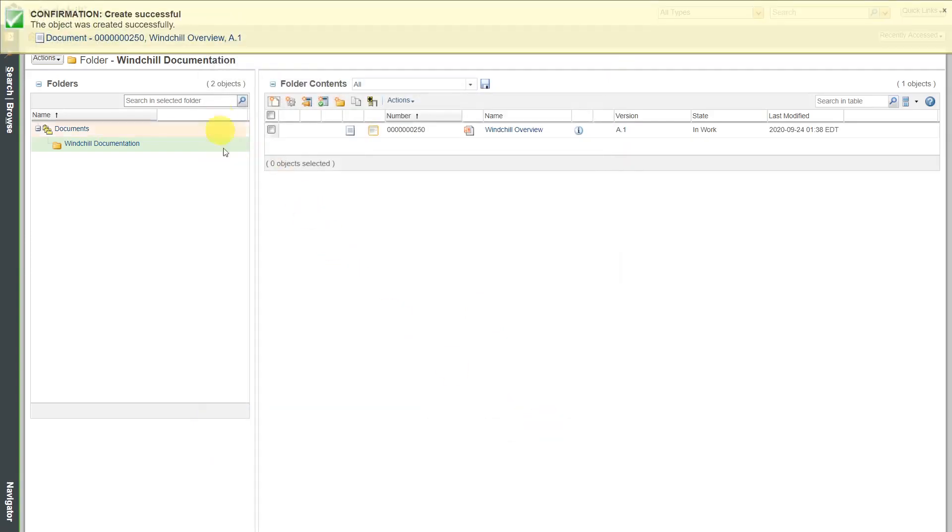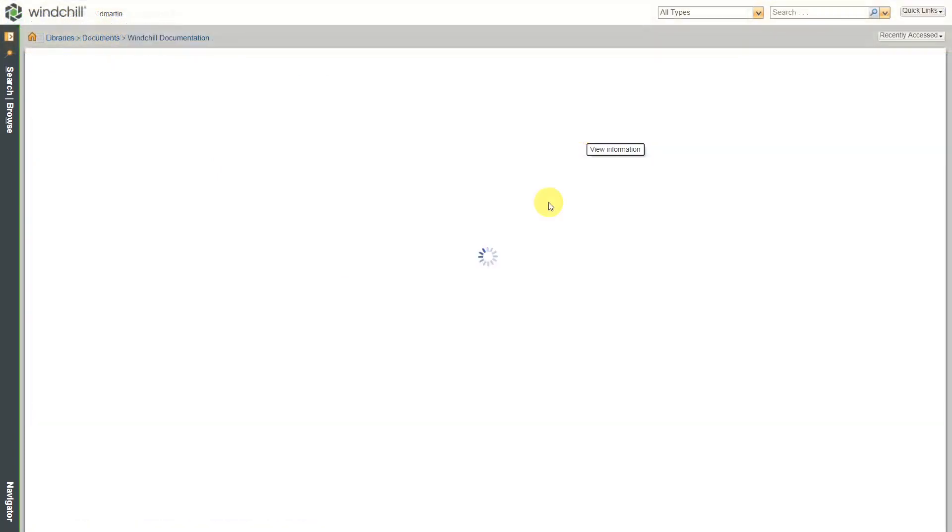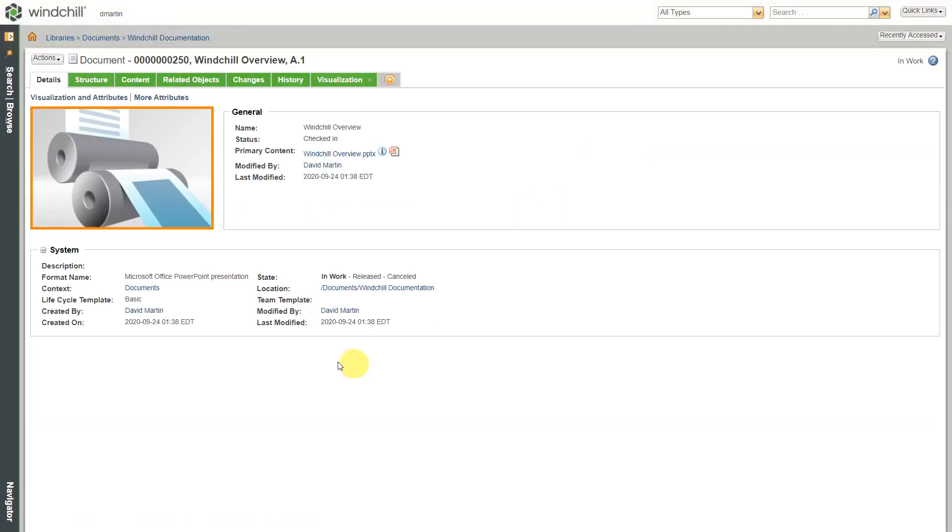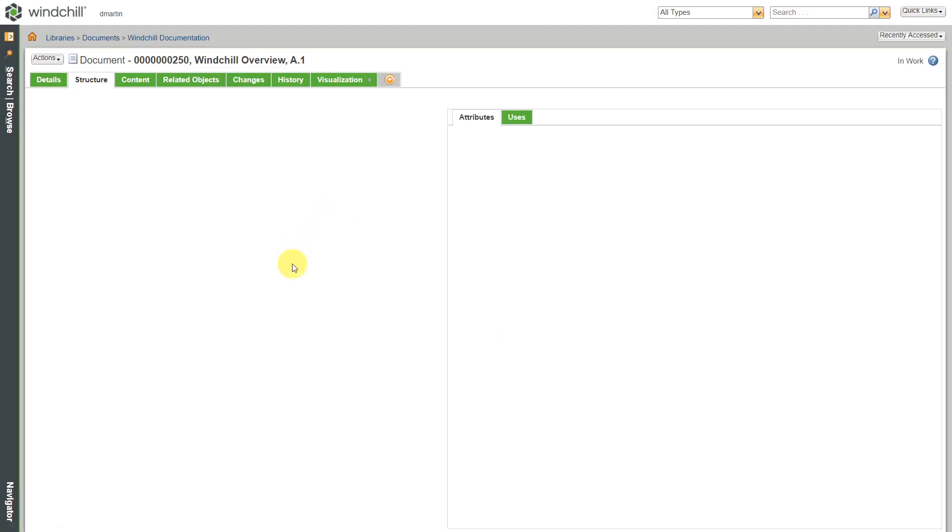And so my document was created. If you click on the information icon, here you can see the document information for it. We have a structure tab. You can actually have a structure to documents.